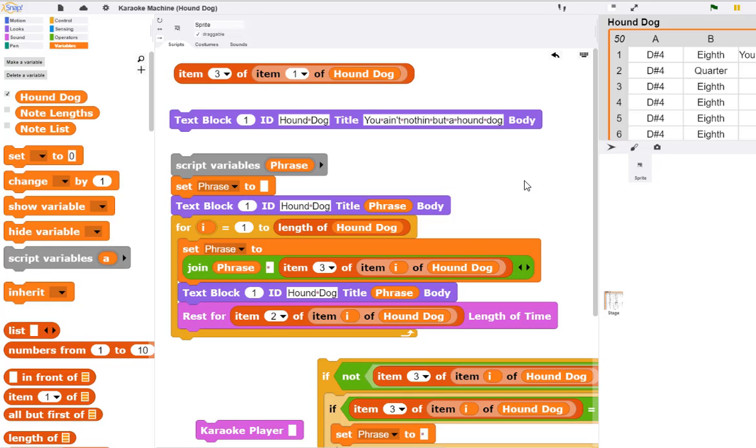In the previous video, we updated the tune player to play a list of notes in a table. Now we'd like to be able to display the lyrics at the same time the notes are playing.